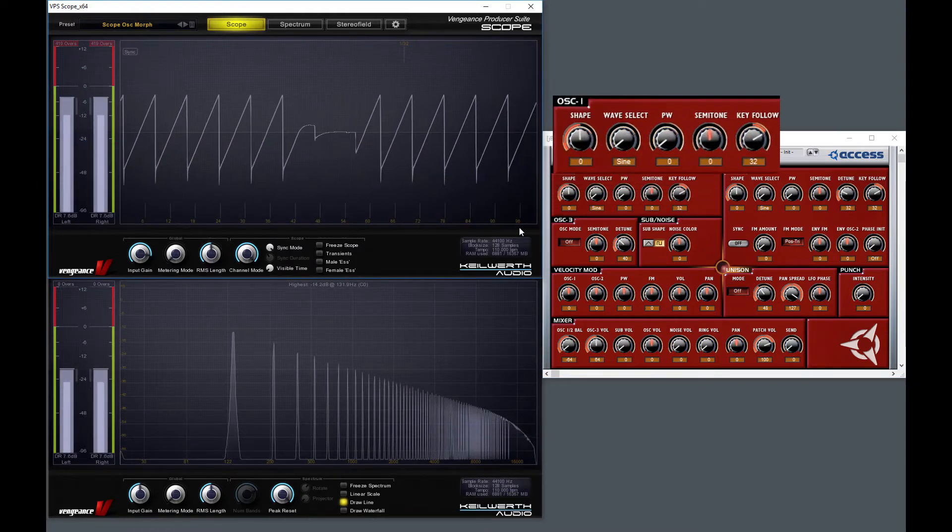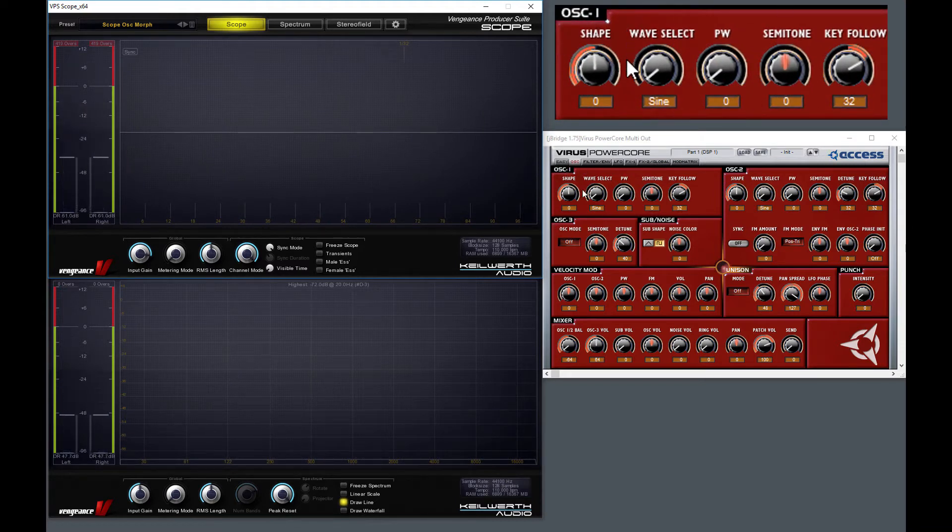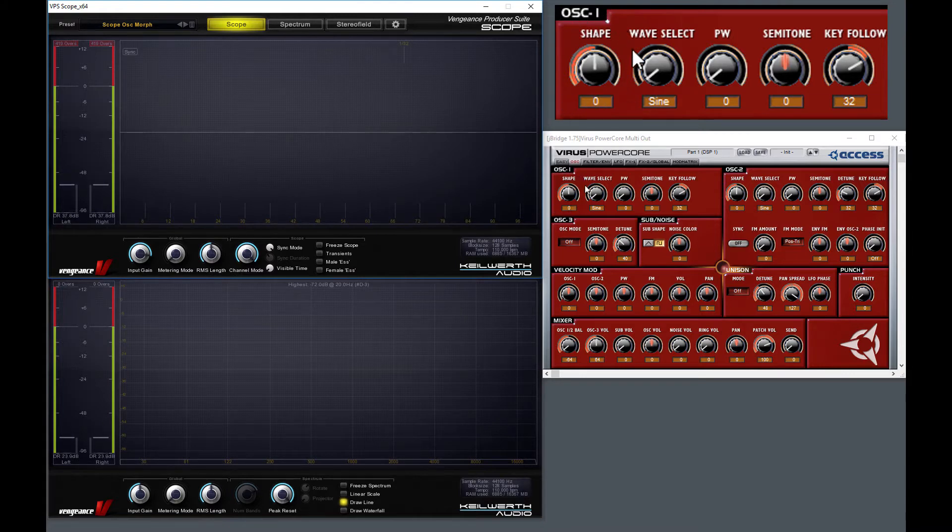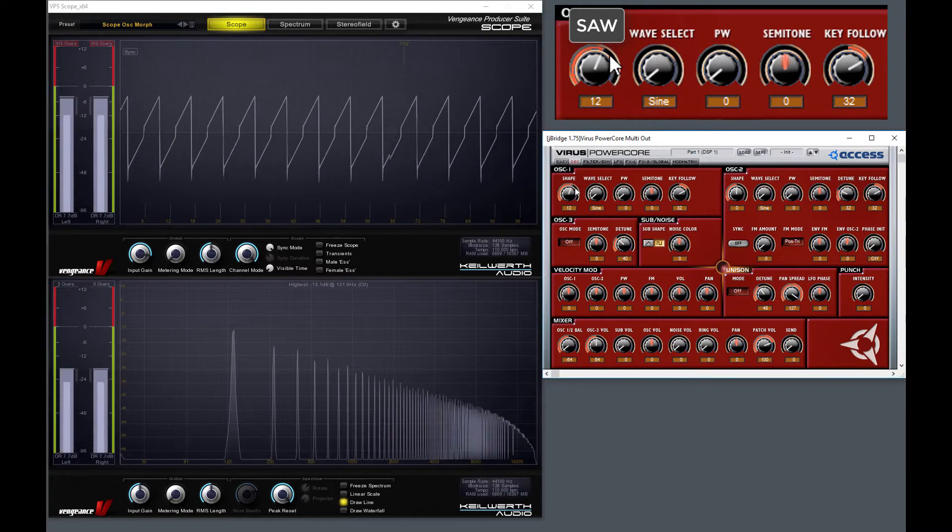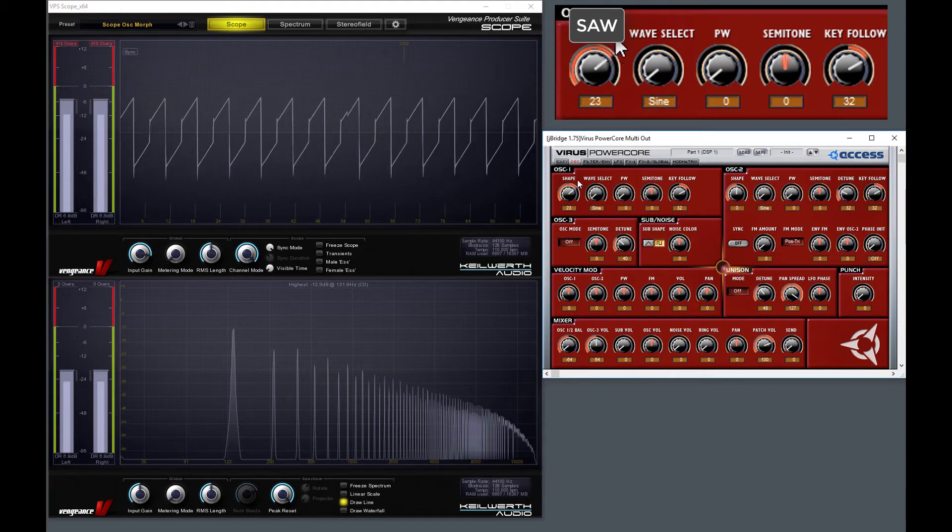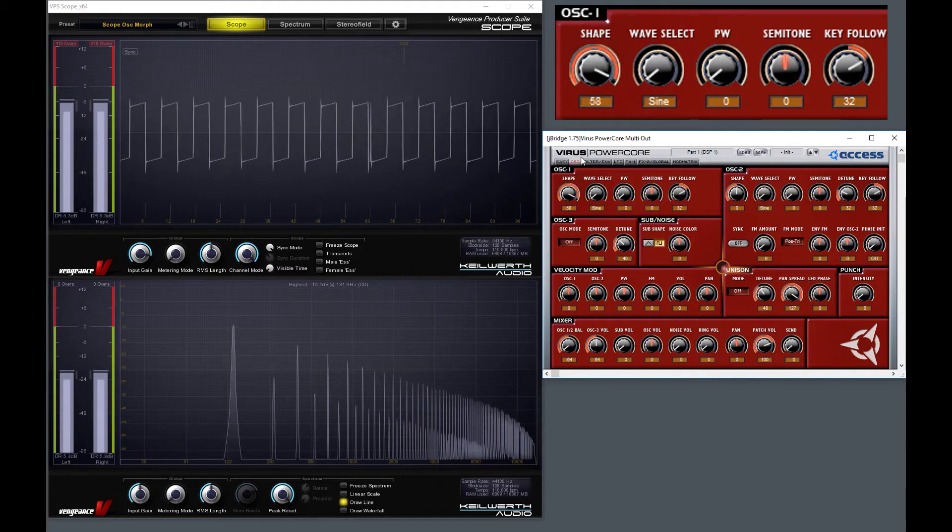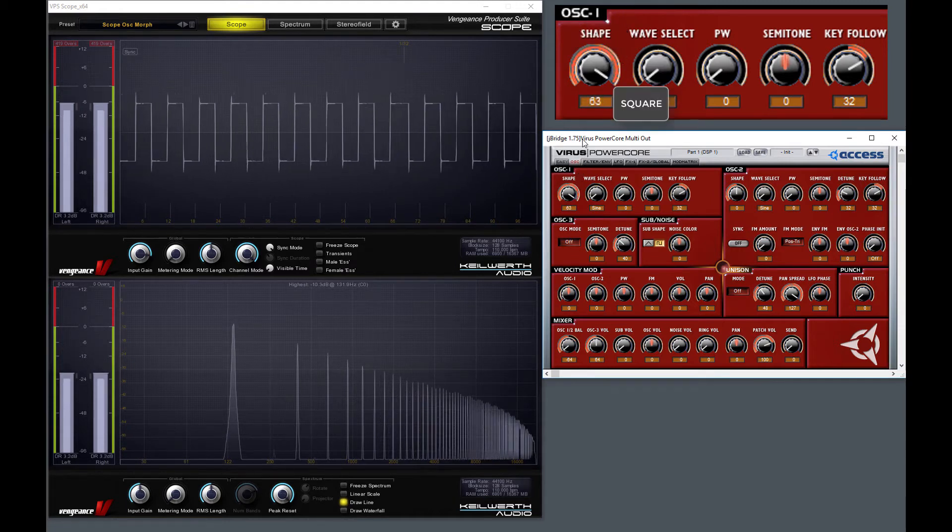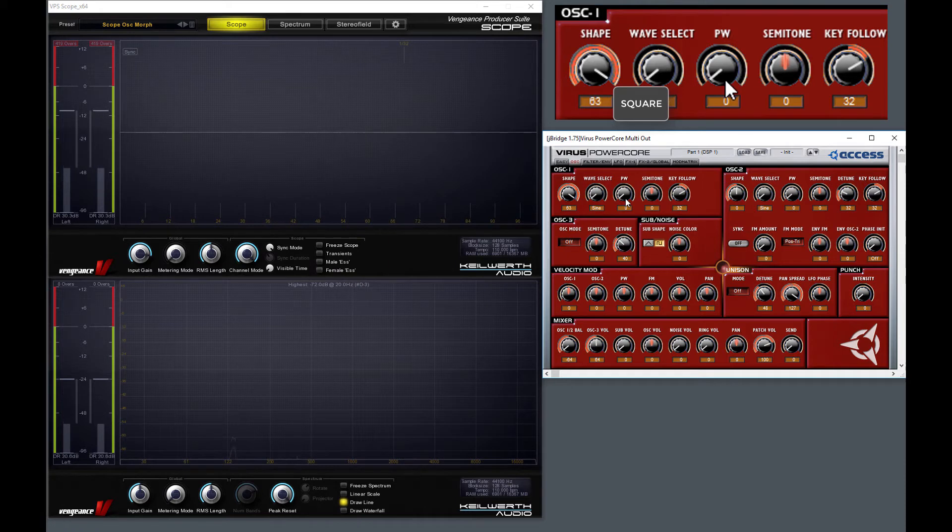Now let's see this oscillator 1 section. Unfortunately it's not very visual here, but the shape button defines the waveform in a tricky way. The middle position means the saw waveform. If you turn it to the right, then it blends into a square. Only this time the PW button has an audible effect, which is the pulse width modulation.